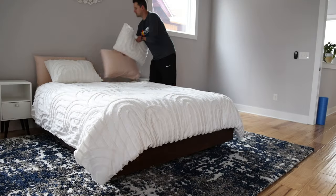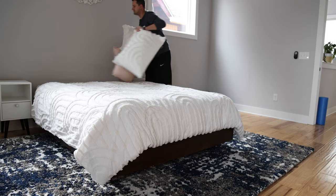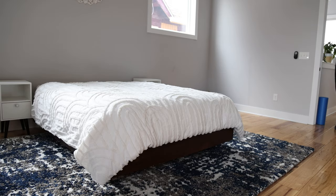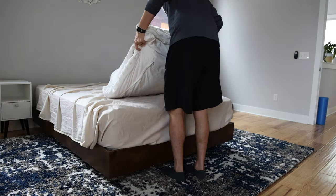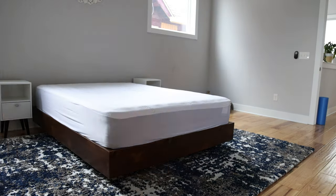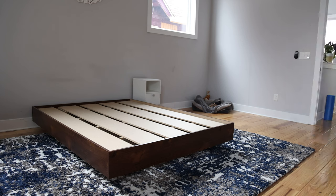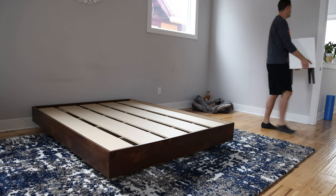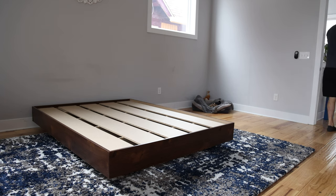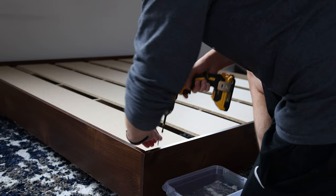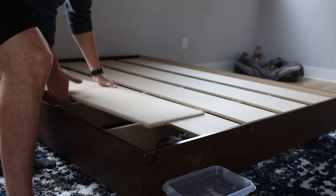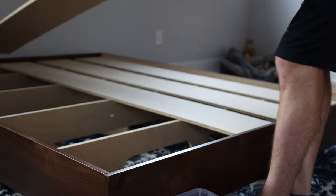A bedroom makeover isn't complete without a fresh coat of paint, so let's get everything out of the room and get this bed listed on Marketplace. Being 6'3", I have been waiting so long to upgrade to a king size bed, so getting rid of this one was the easiest thing I've ever done.